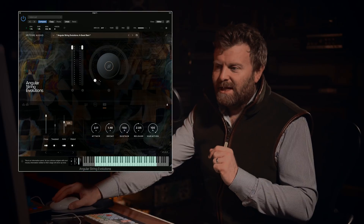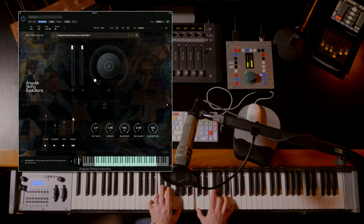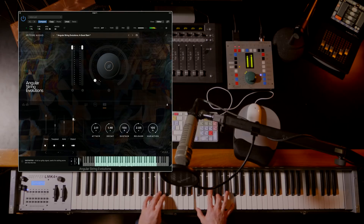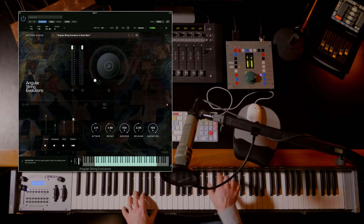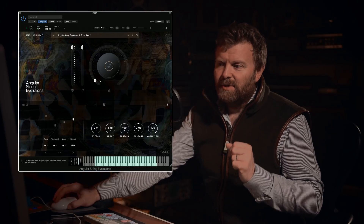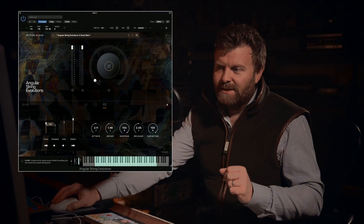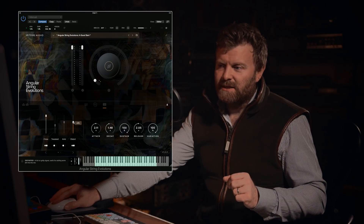Now let's look at the final sound, which is the distorted sound. Fantastic effect just on its own. But if you again blend this back in with the original sound, the combination gives you something really powerful.